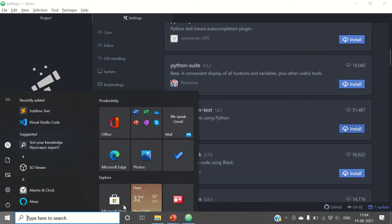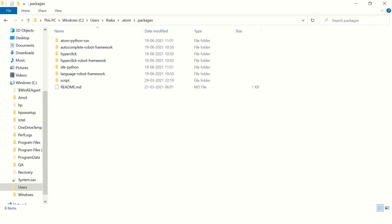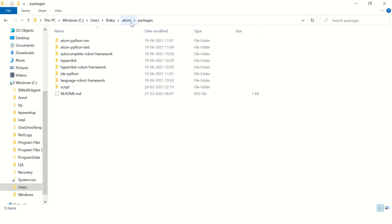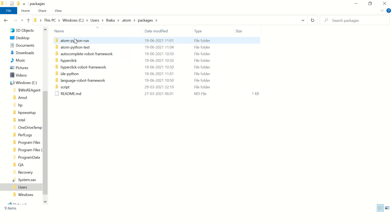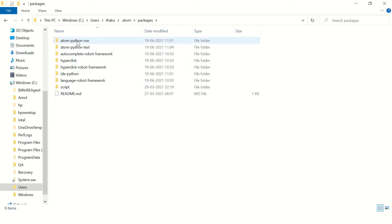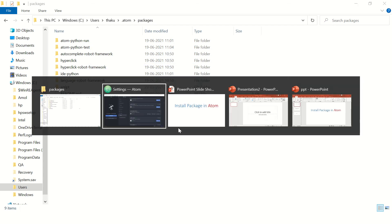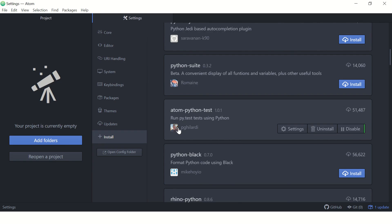Go to C drive, users, and your username. In the .atom folder you'll see the packages we have installed in Atom editor.